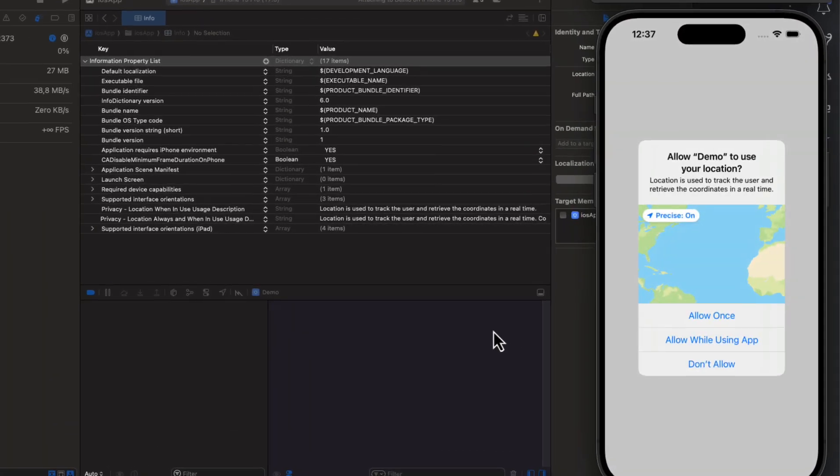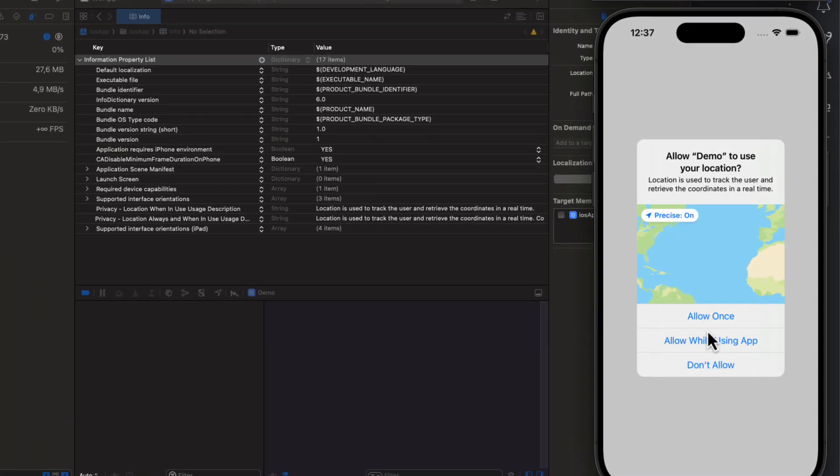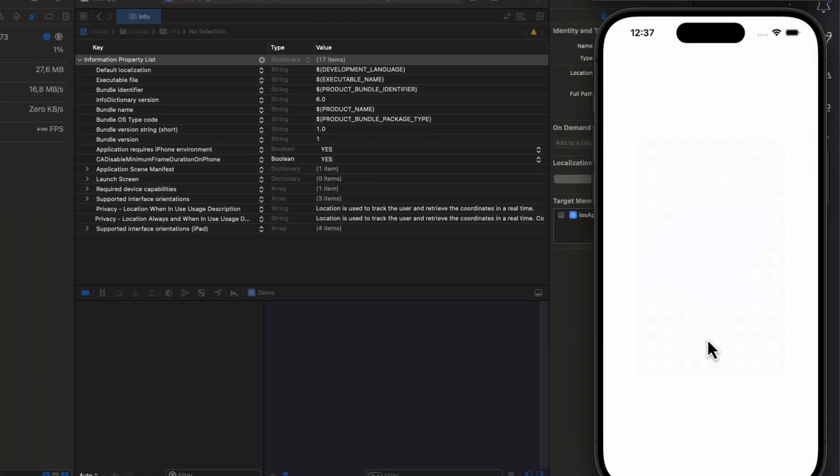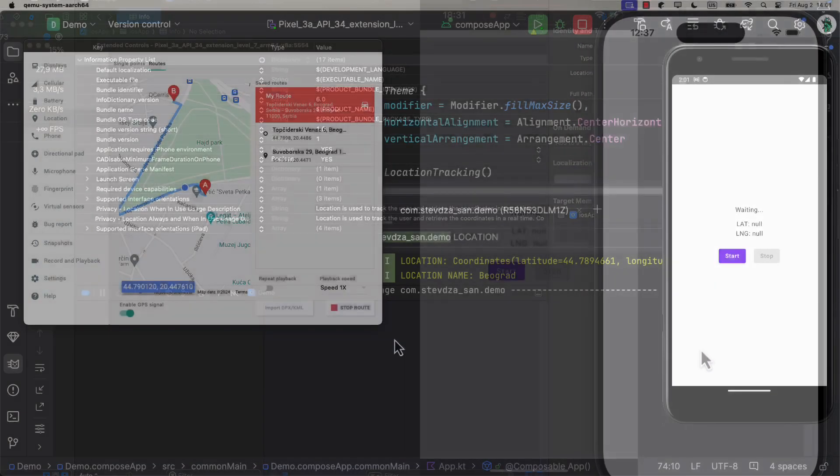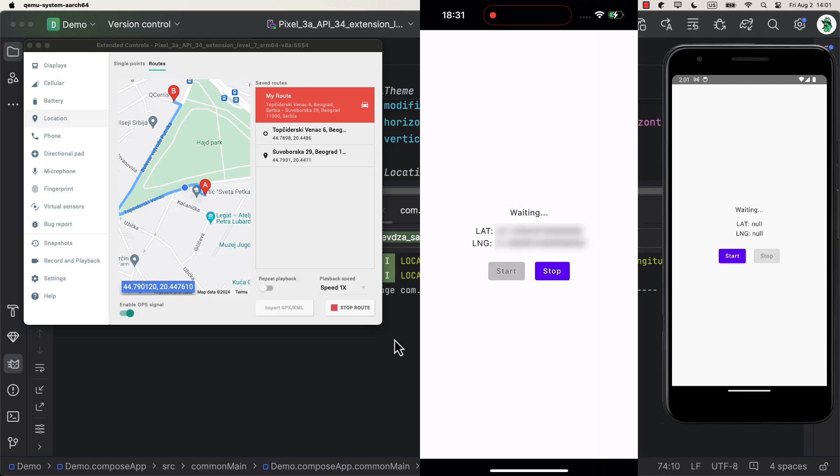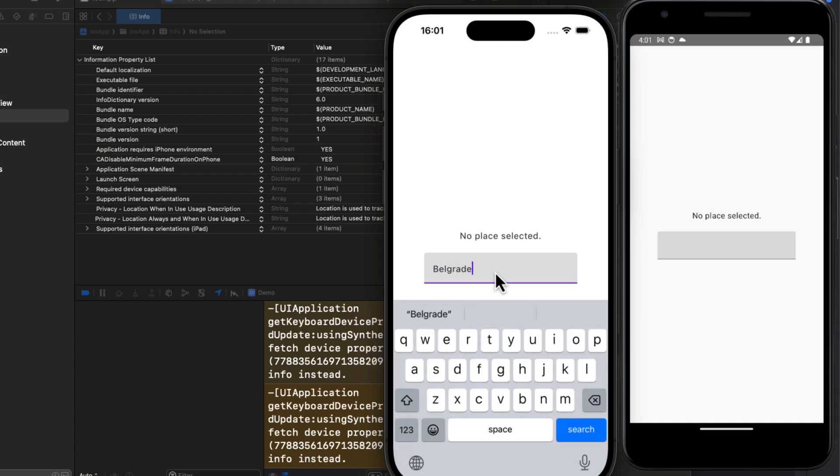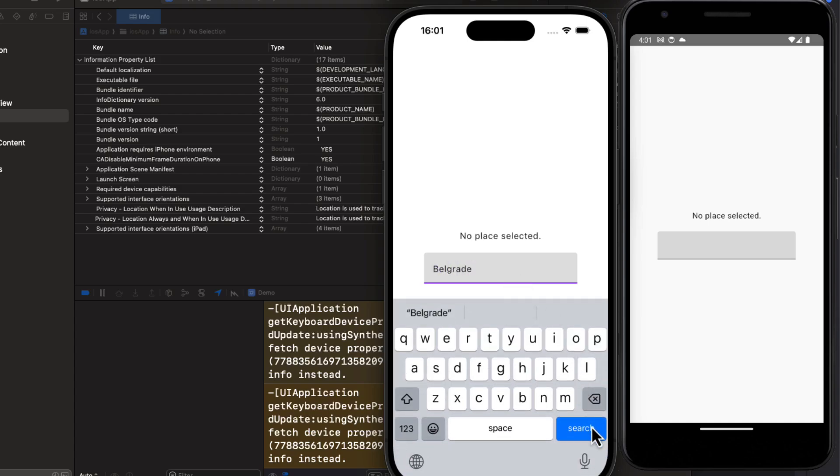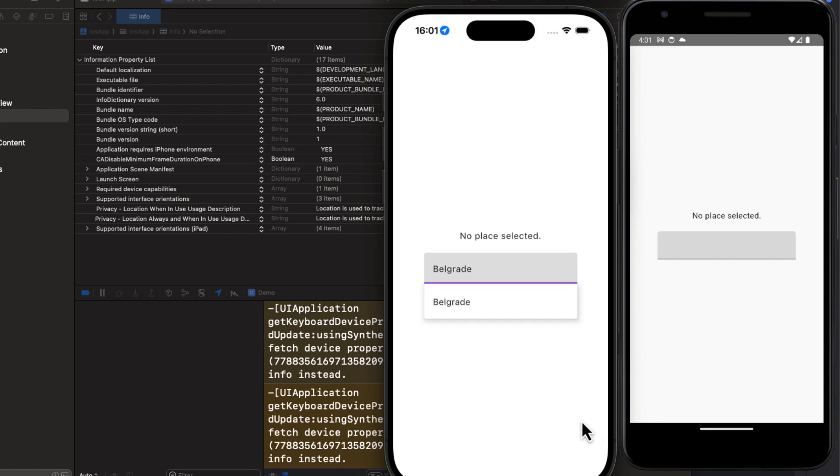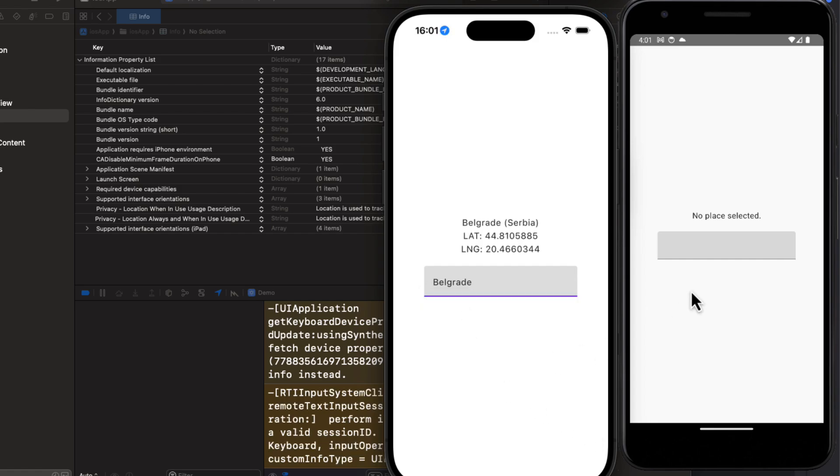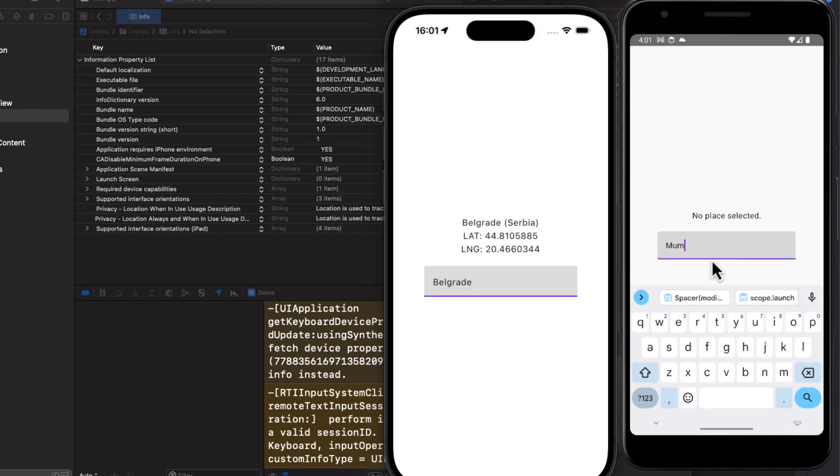I'm gonna show you one amazing library that will help you implement location tracking, then translating the location coordinates into a place object and vice versa, but also how to implement a place autocomplete feature so that you can search for various cities around the globe and get some more information about them as well. All of that using Kotlin Multiplatform for iOS and Android. Stay tuned!